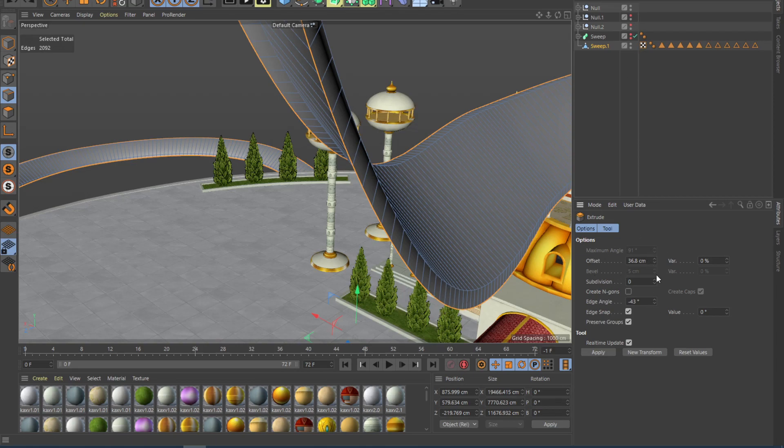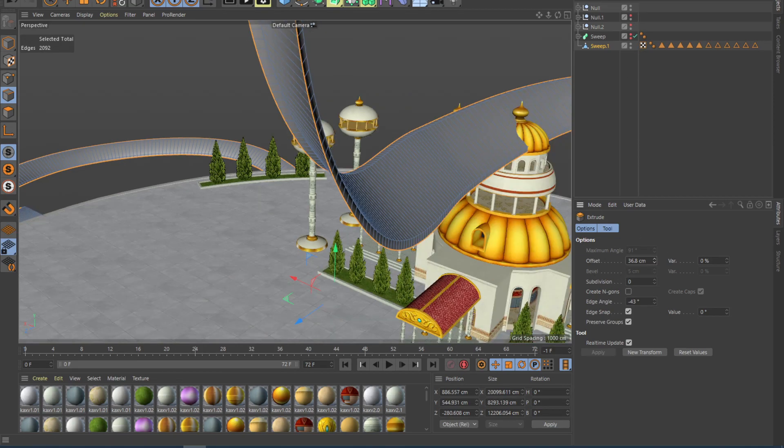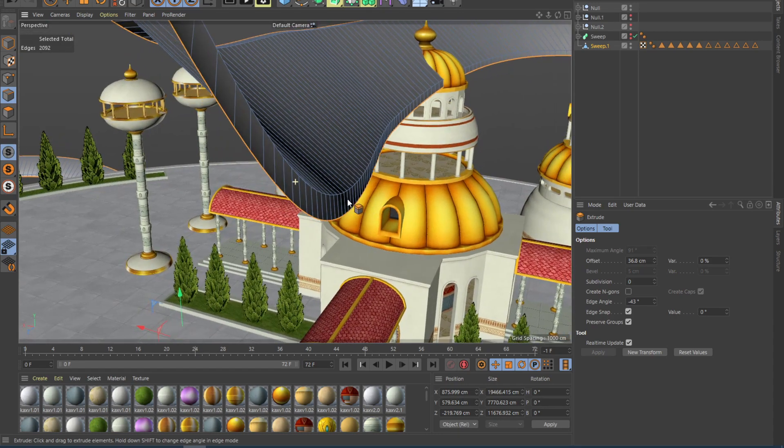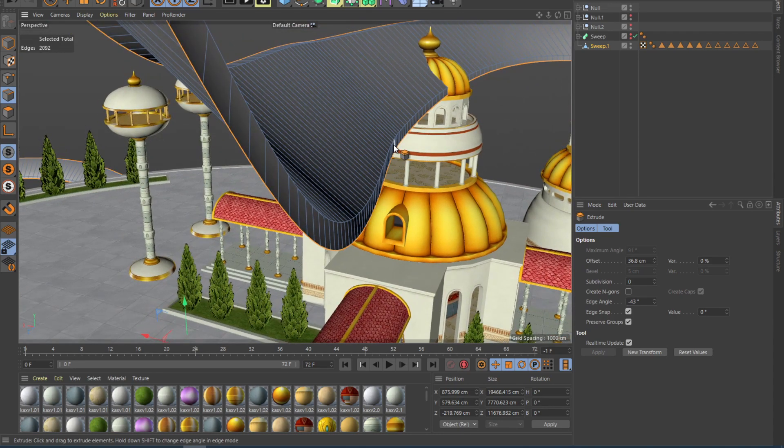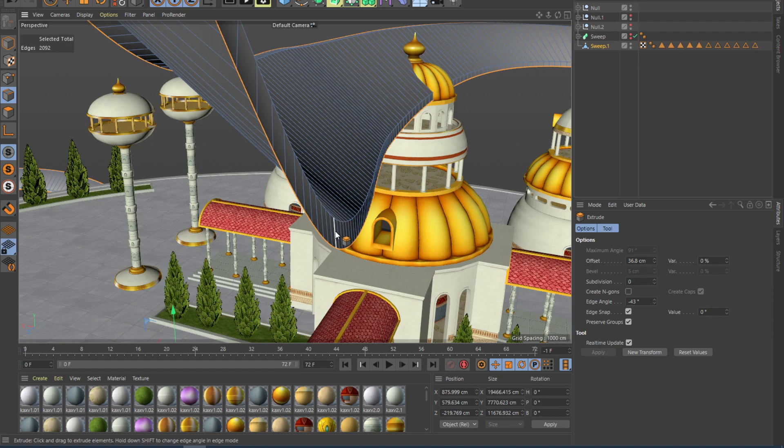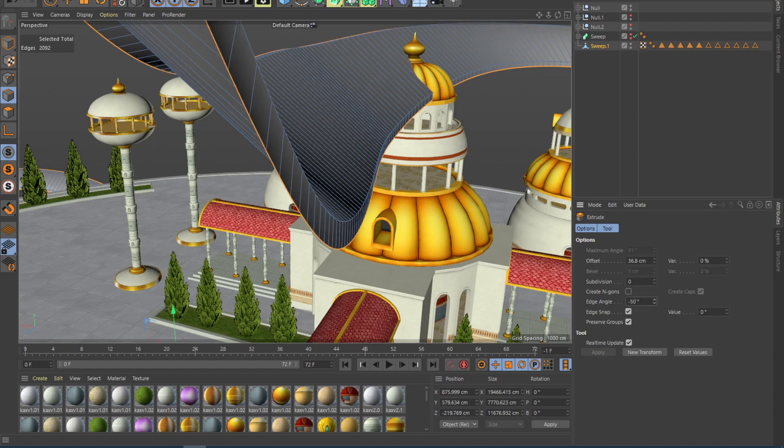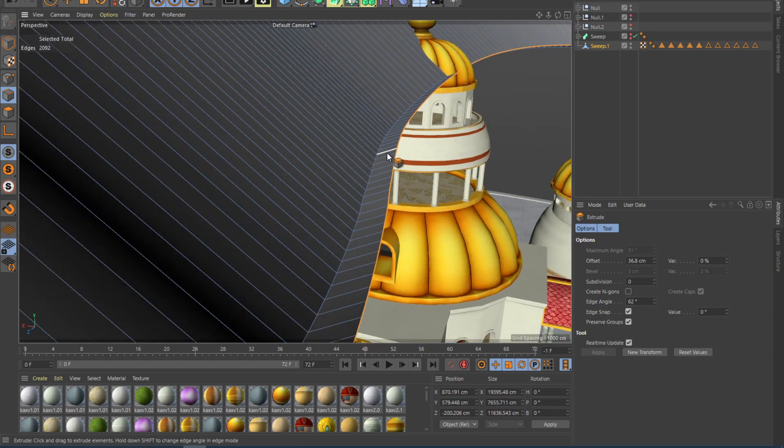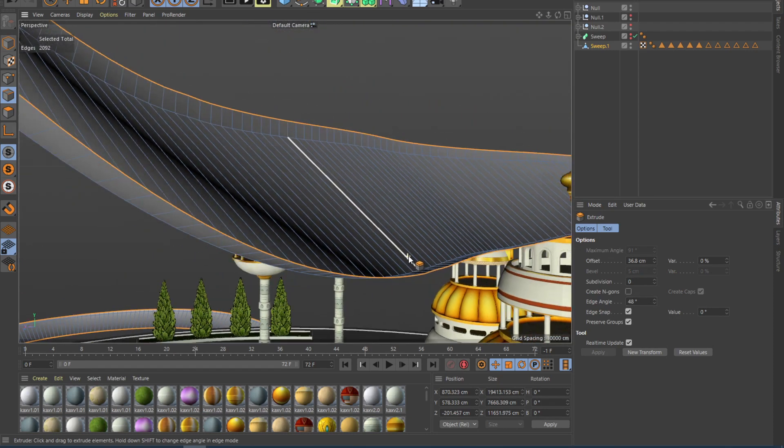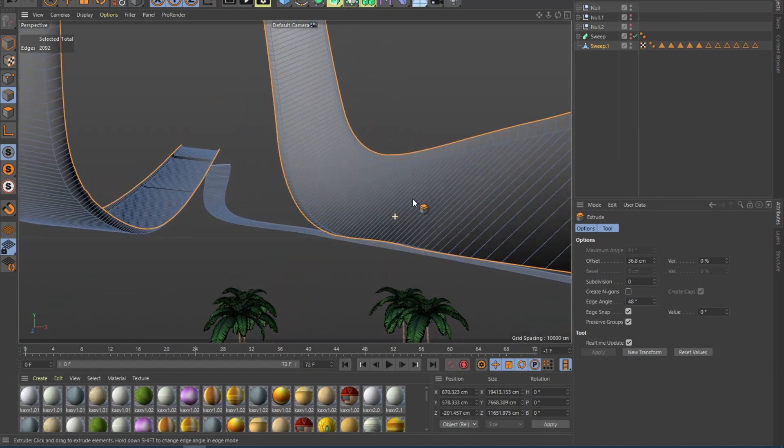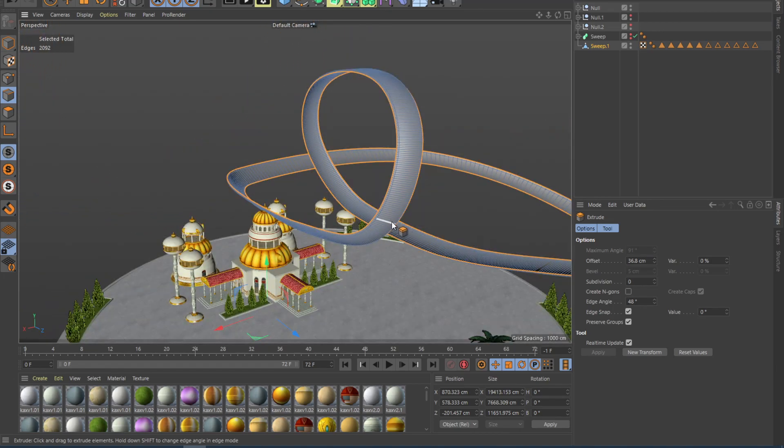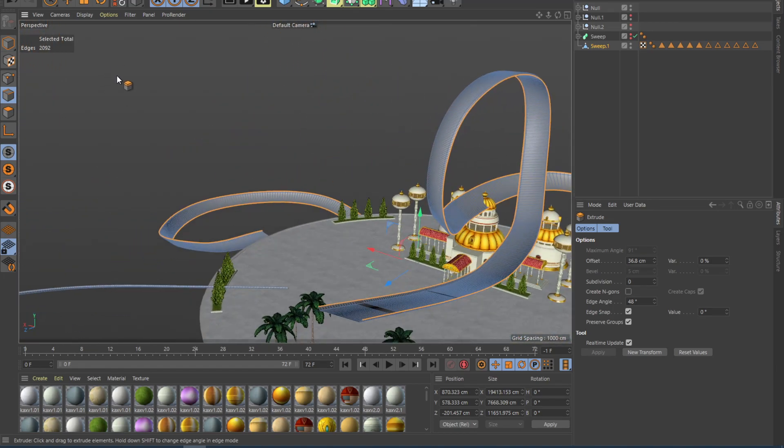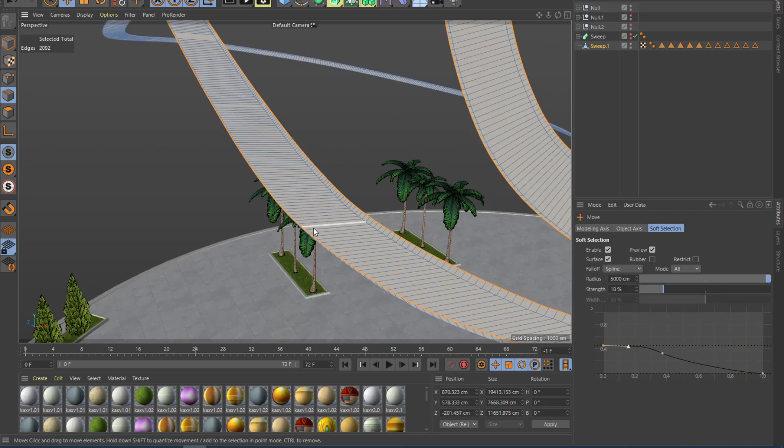What you can do is play around with these values. So now what we want is a simple side to prevent the players from simply driving off. To flip this into the correct side, you can change the edge angle, and that will flip it into the other side. And there we have it. We have a simple kind of a wall. And that is basically how you create roads inside of Cinema 4D.